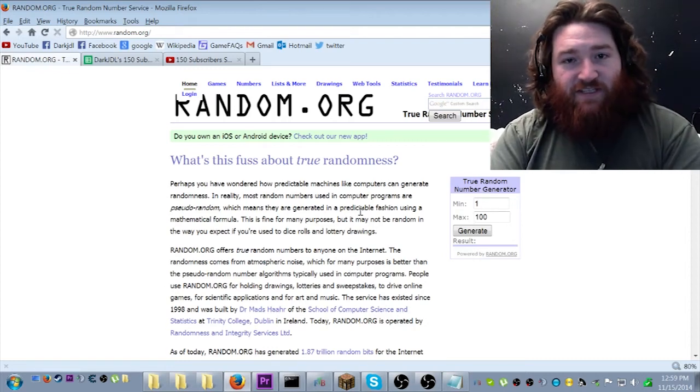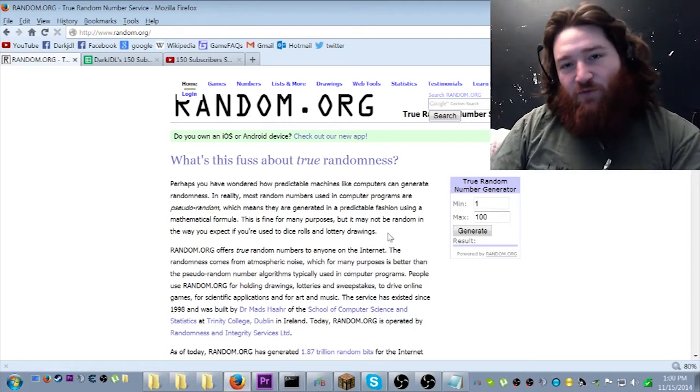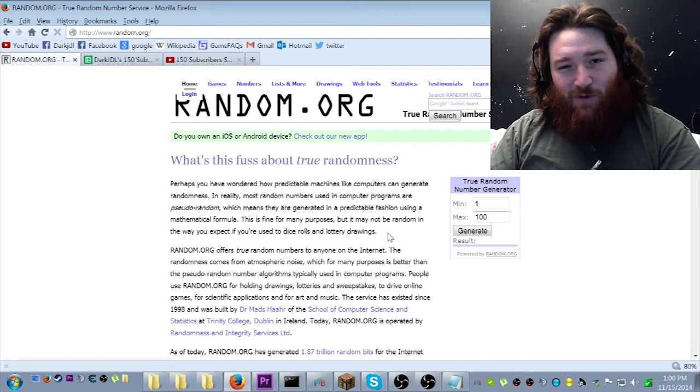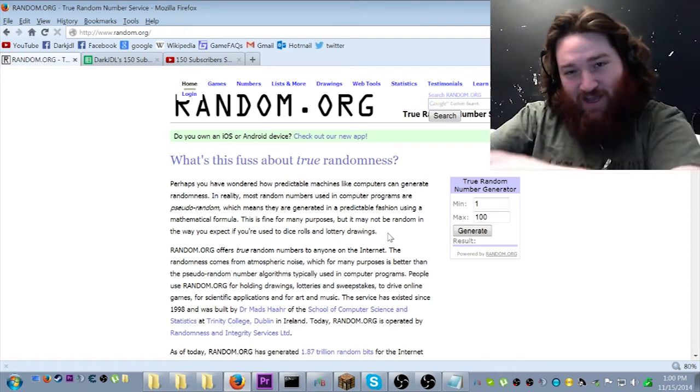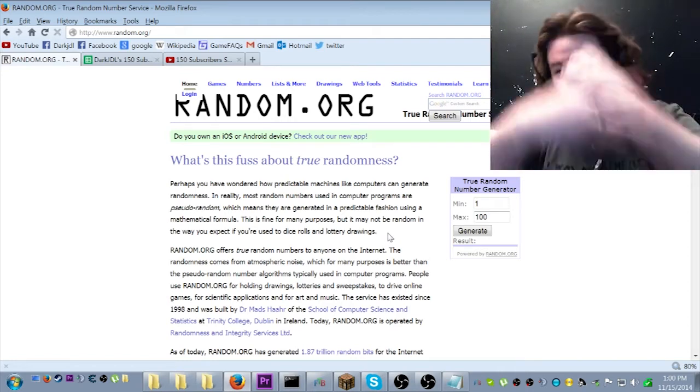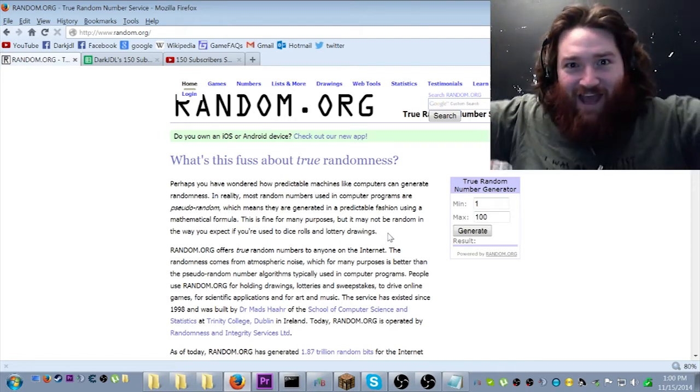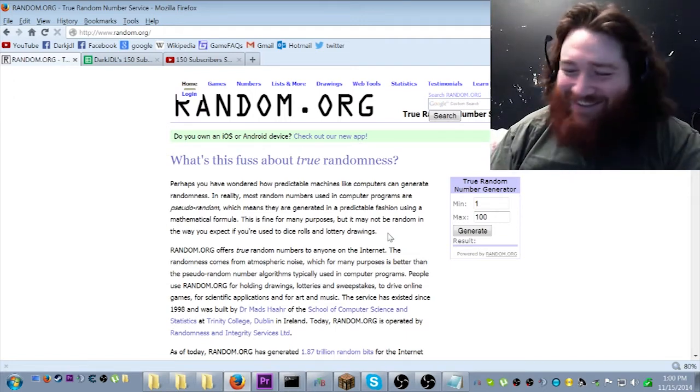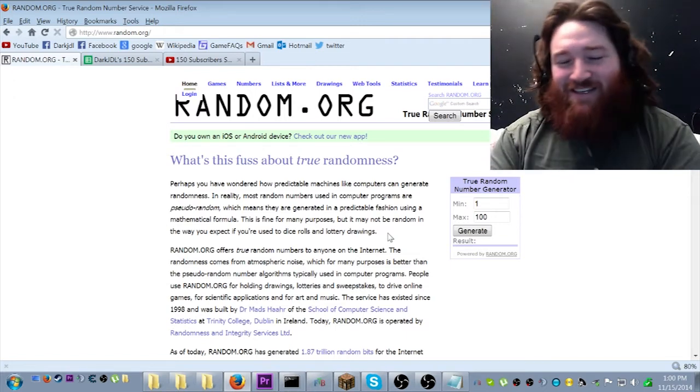Hey there, everyone! This is DarkJDL, and welcome to my 150 subscriber special giveaway drawing! Yeah!